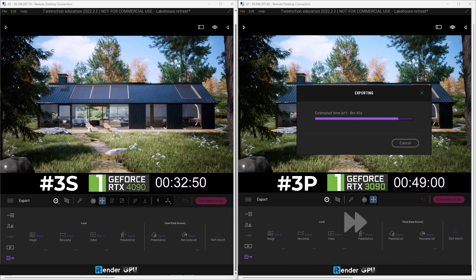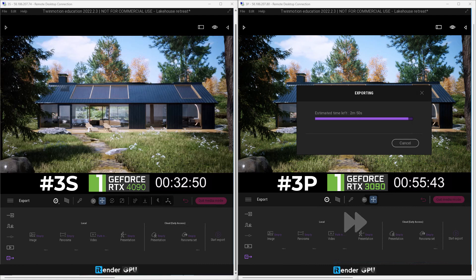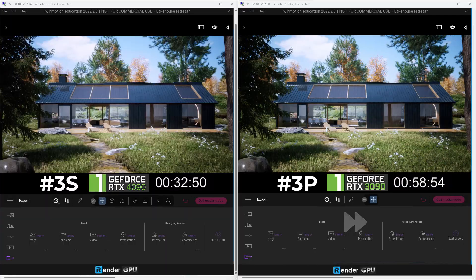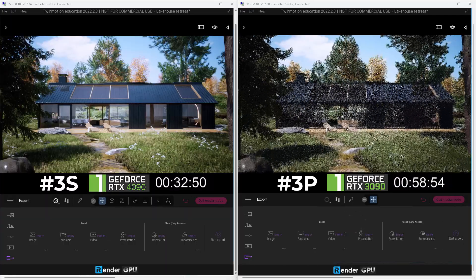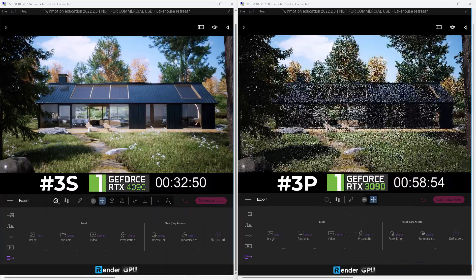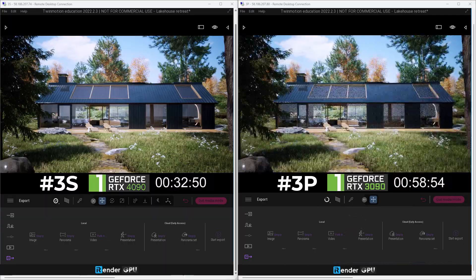With this scene, it only took 32 minutes 50 seconds to render on server RTX 4090, while RTX 3090 took 58 minutes 54 seconds. Thank you for watching and don't hesitate to give us a try with our latest configuration for Twinmotion.